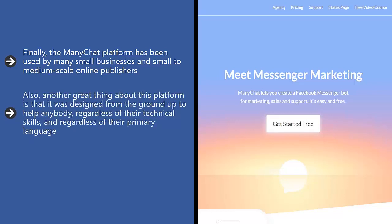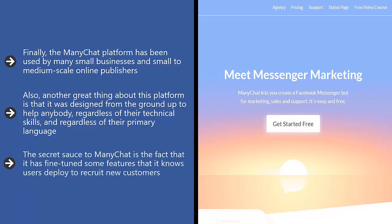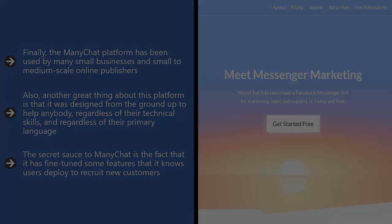Another great thing about this platform is that it was designed from the ground up to help anybody, regardless of their technical skills and regardless of their primary language. Building Facebook Messenger chat bots using ManyChat is quick and easy — it even has templates you could use. The secret sauce to ManyChat is that it has fine-tuned features it knows users deploy to recruit new customers, giving you a wide range of tools to attract visitors to your Facebook Messenger and possibly convert that person into a buyer.